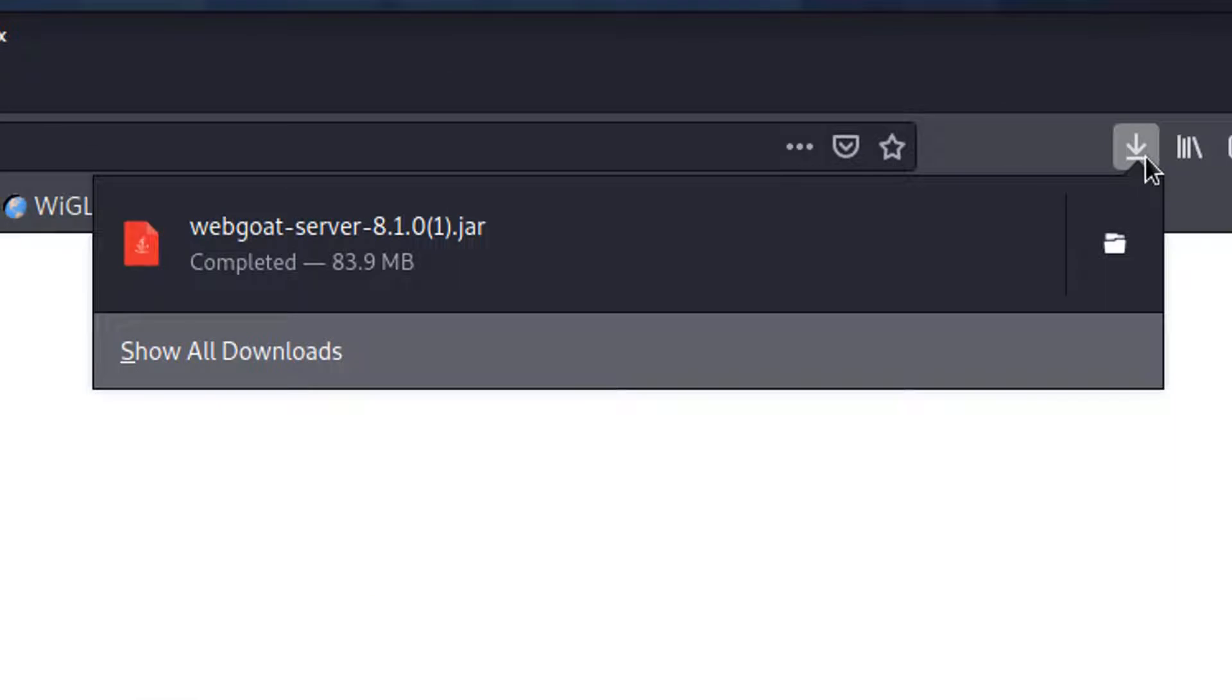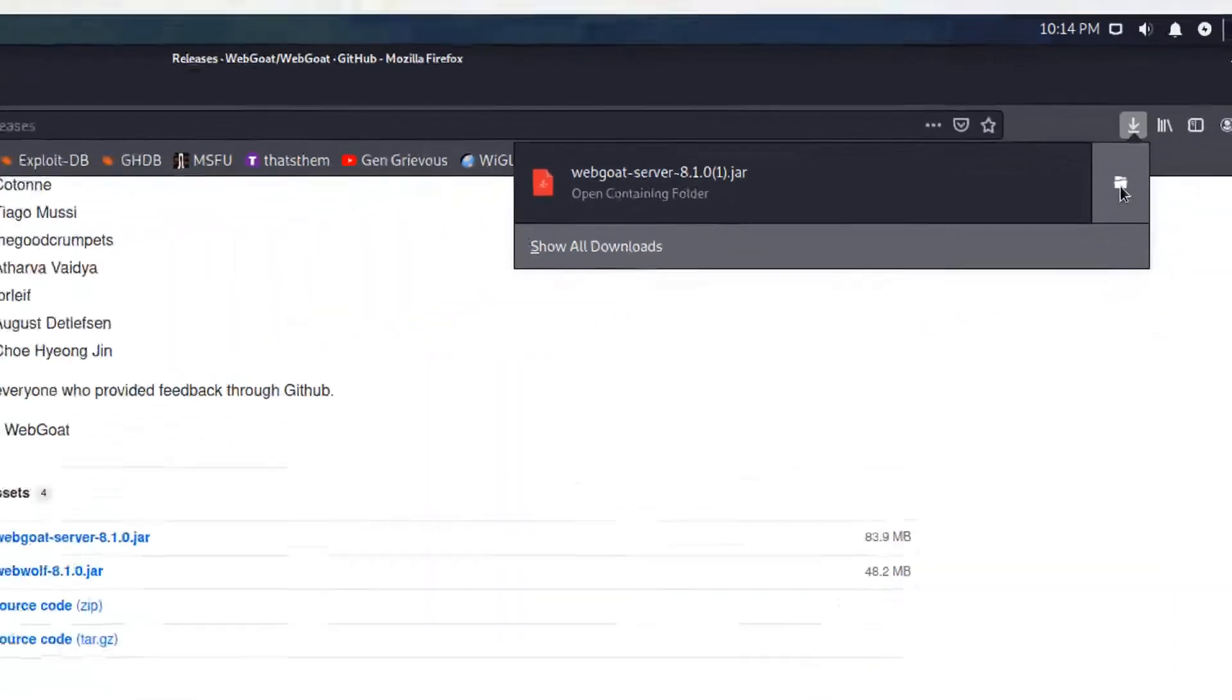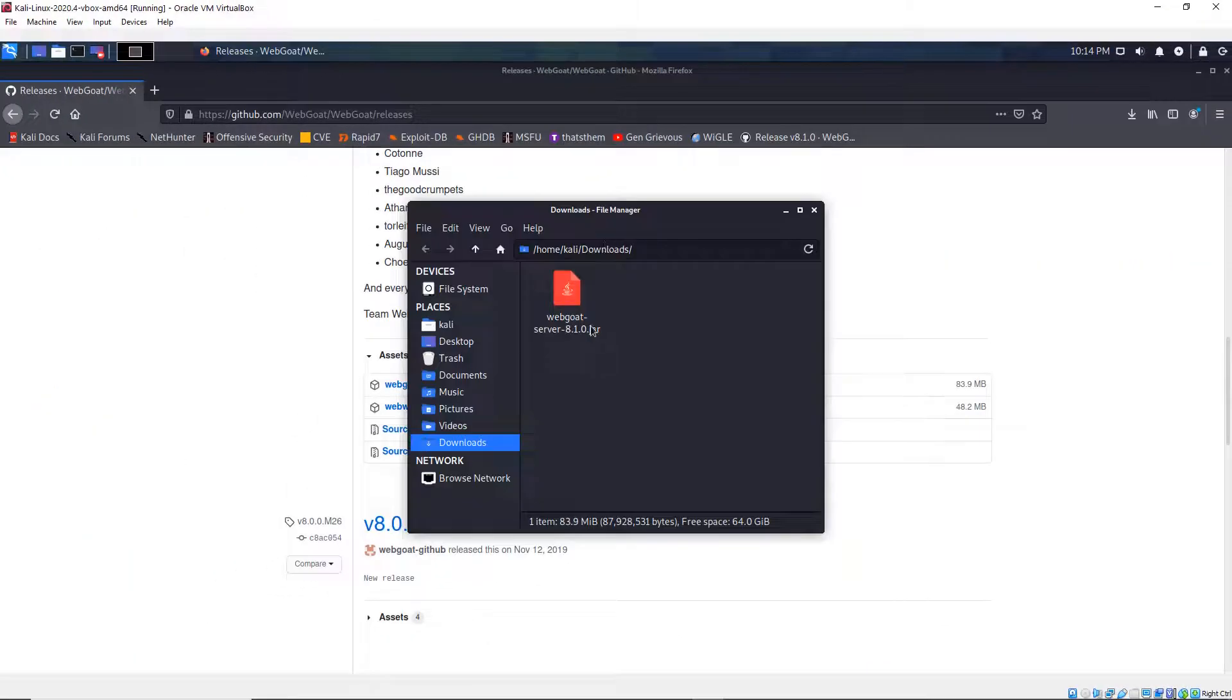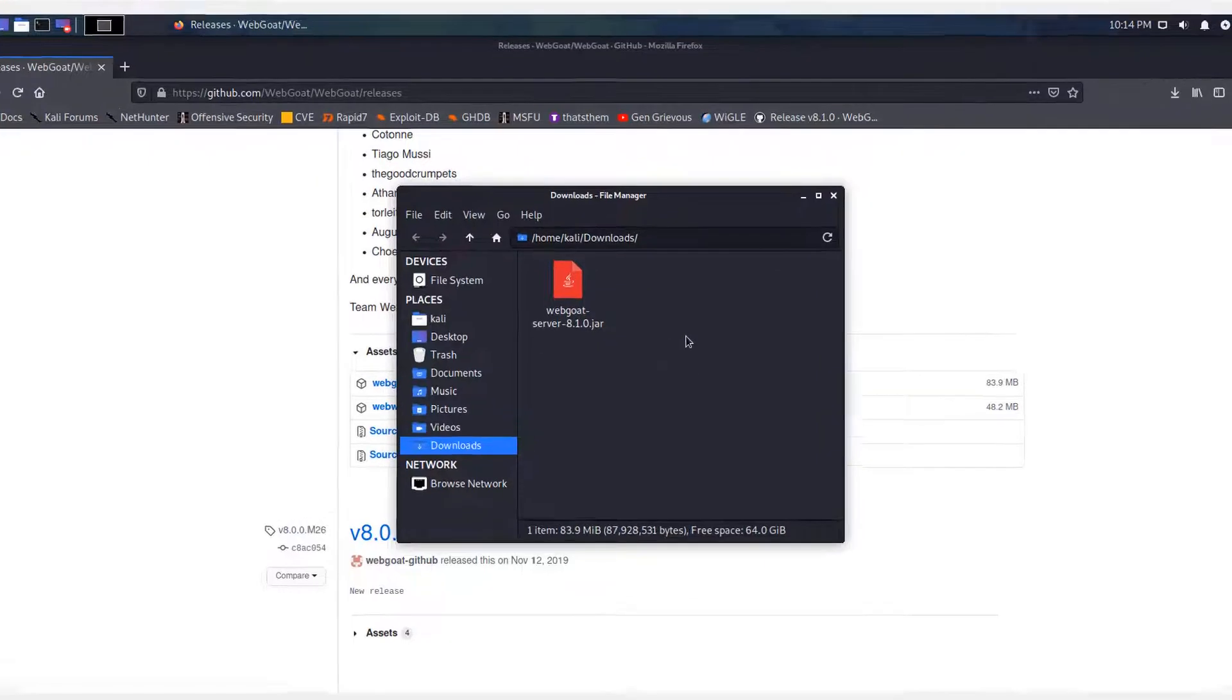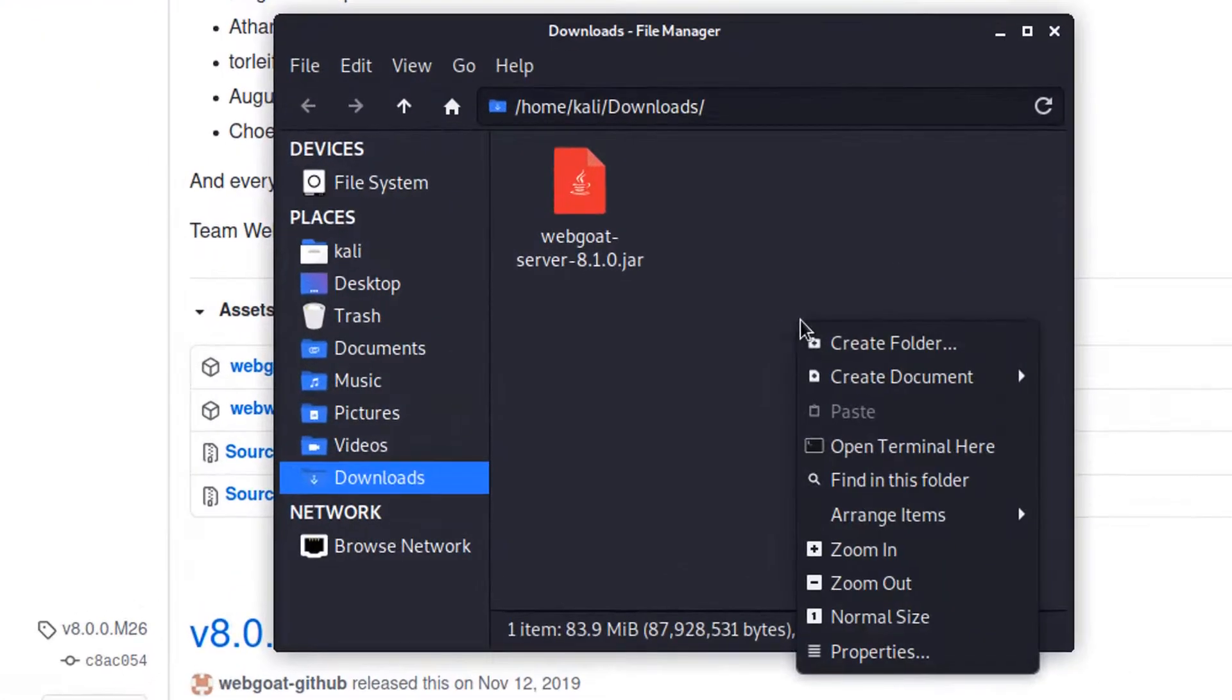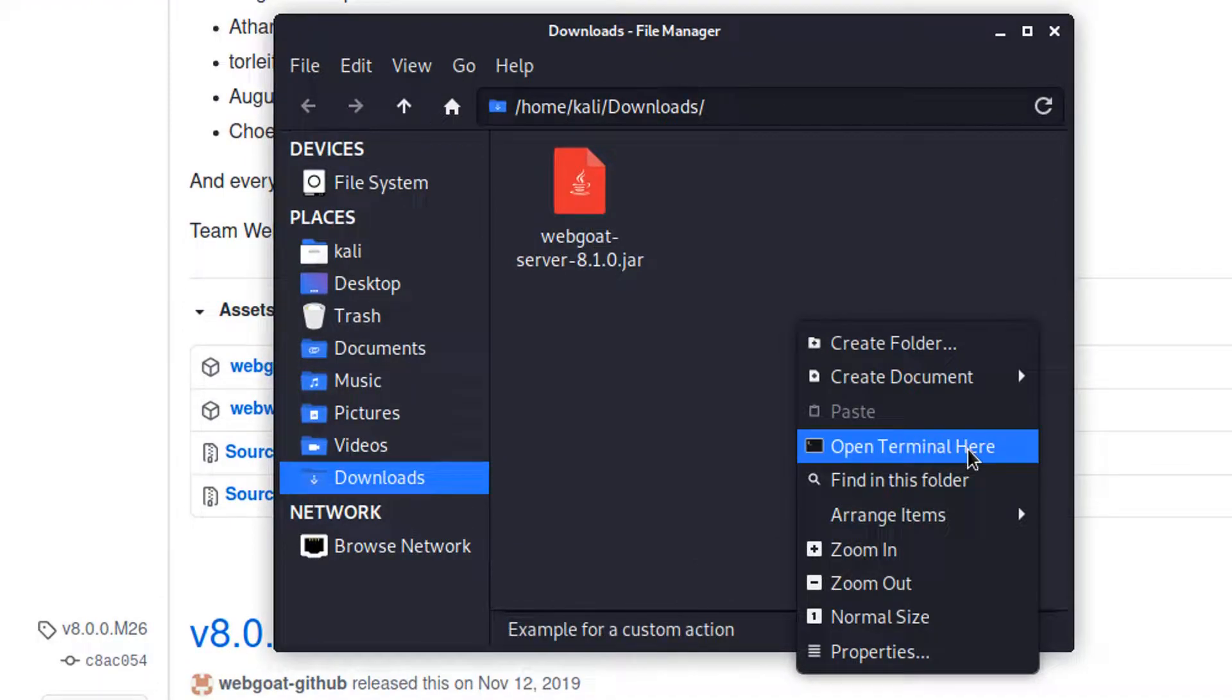And then once it's downloaded, I'm going to click on the folder. And that brings me to the download folder, which is where I downloaded the WebGoat. I'm going to right click right here and then open terminal here.